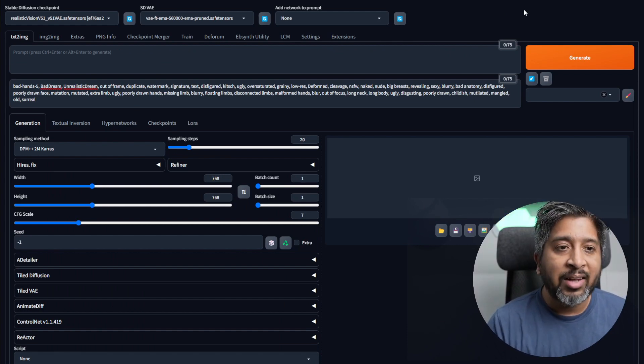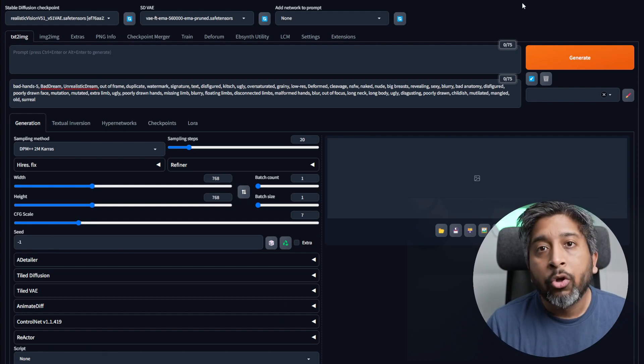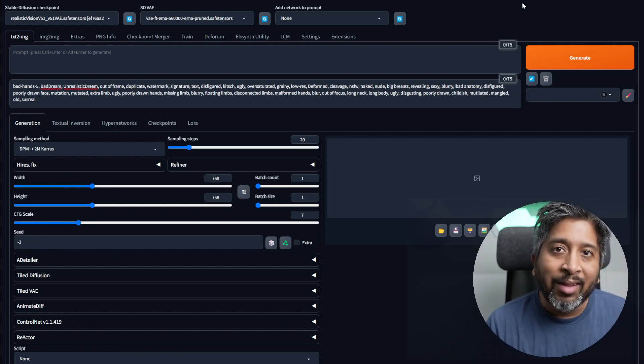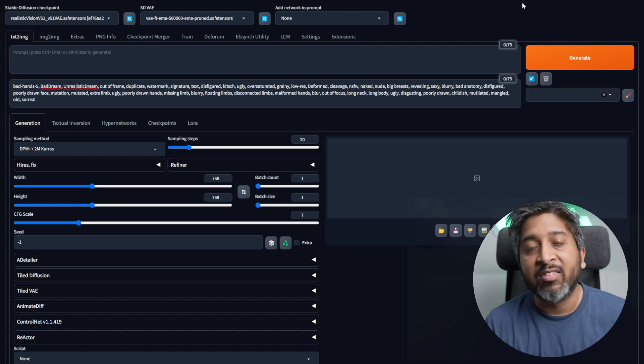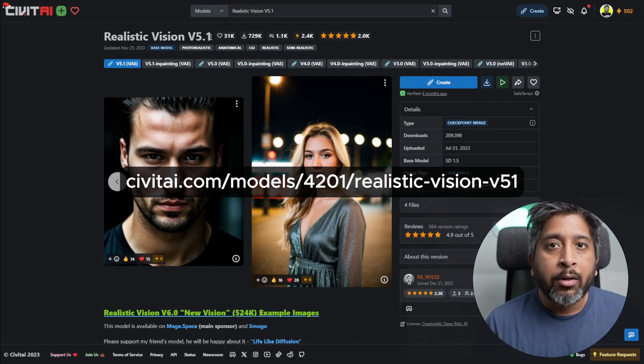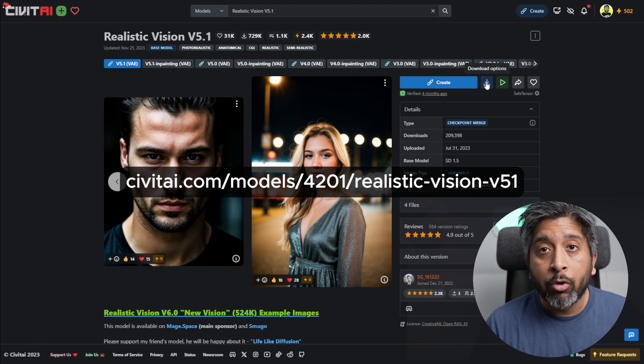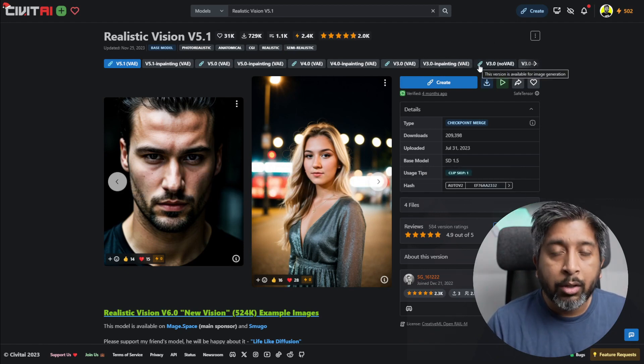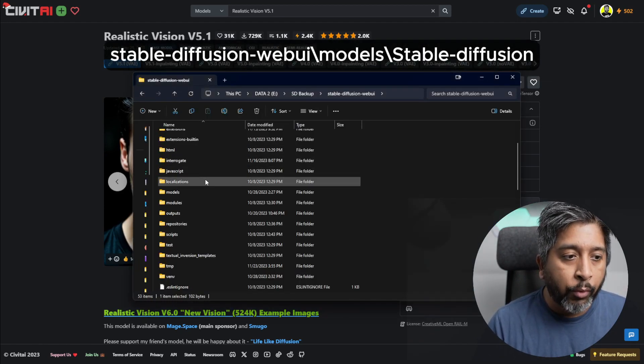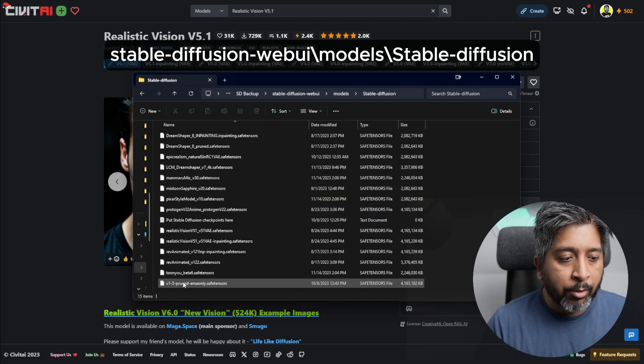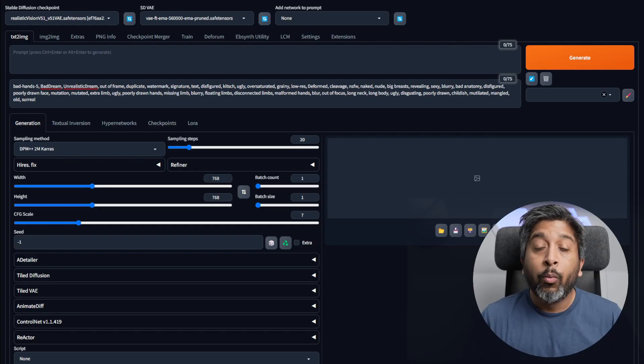Once that's done, we need to download ControlNet and the Realistic Vision checkpoint that we'll be using in this experiment. Go to Civitai. Download Realistic Vision version 5.1 and click the download button. Once the file is downloaded, copy it and go back to your Stable Diffusion installation folder. Go into models, then stable-diffusion, and paste it here.